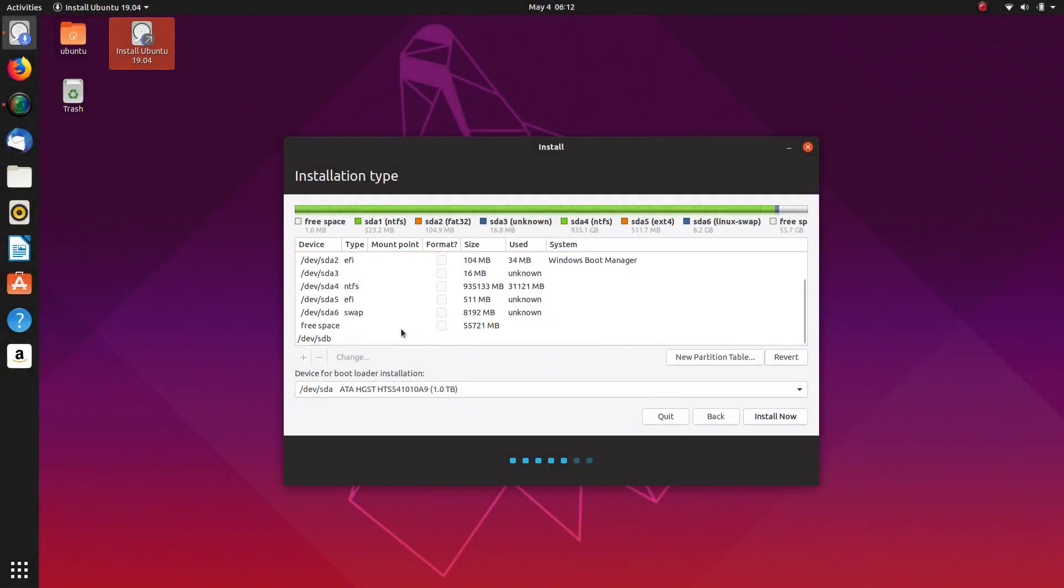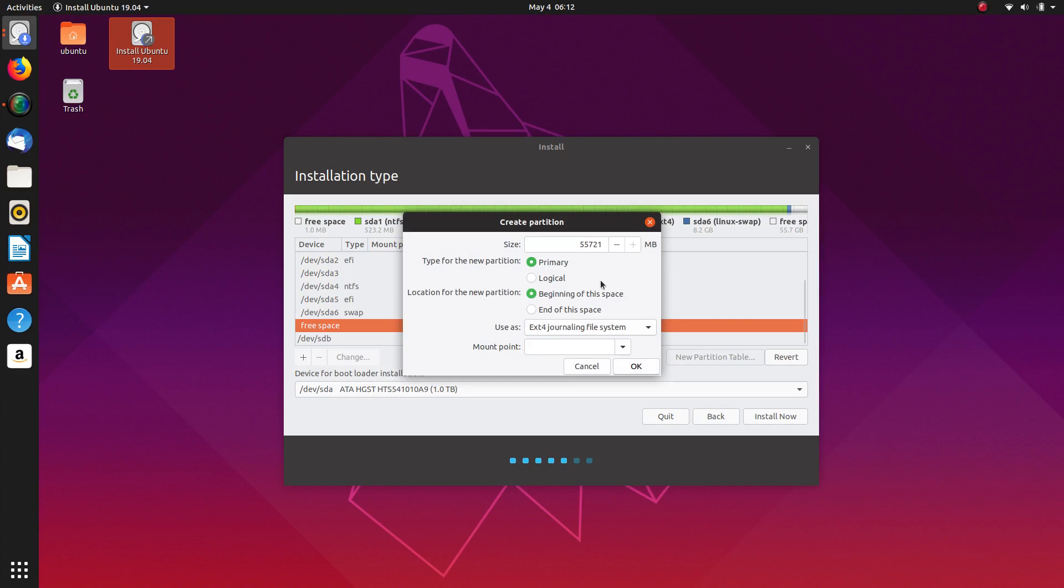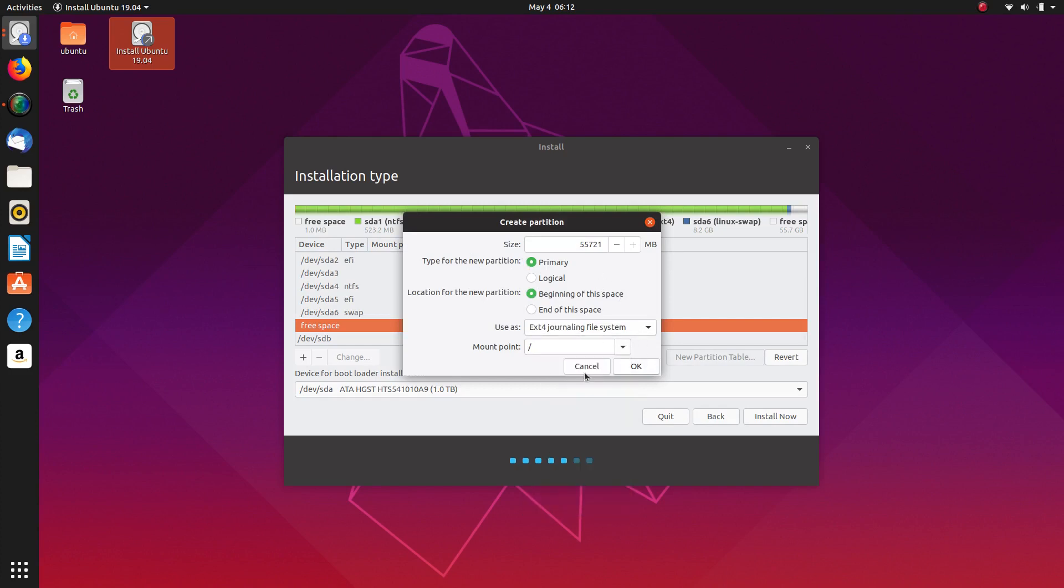And then the rest of the free space, we are going to create another primary, EXT4, and that will be the root. Mount point will be root for the Ubuntu operating system.